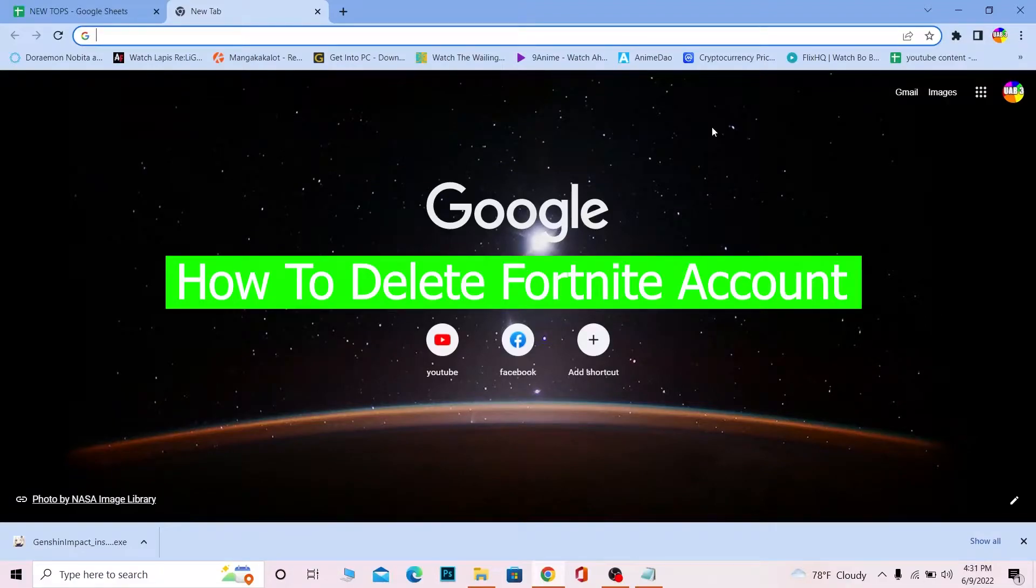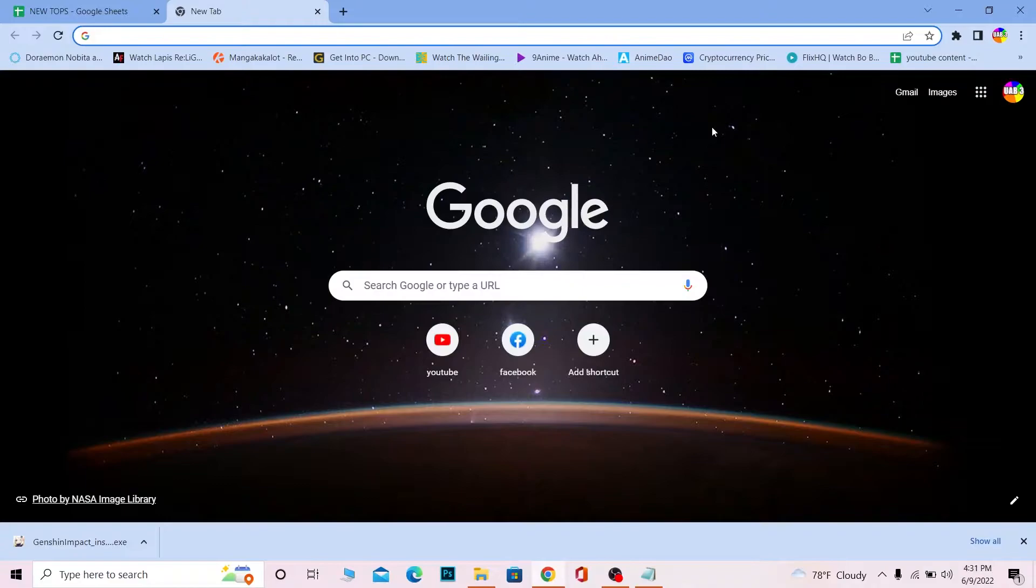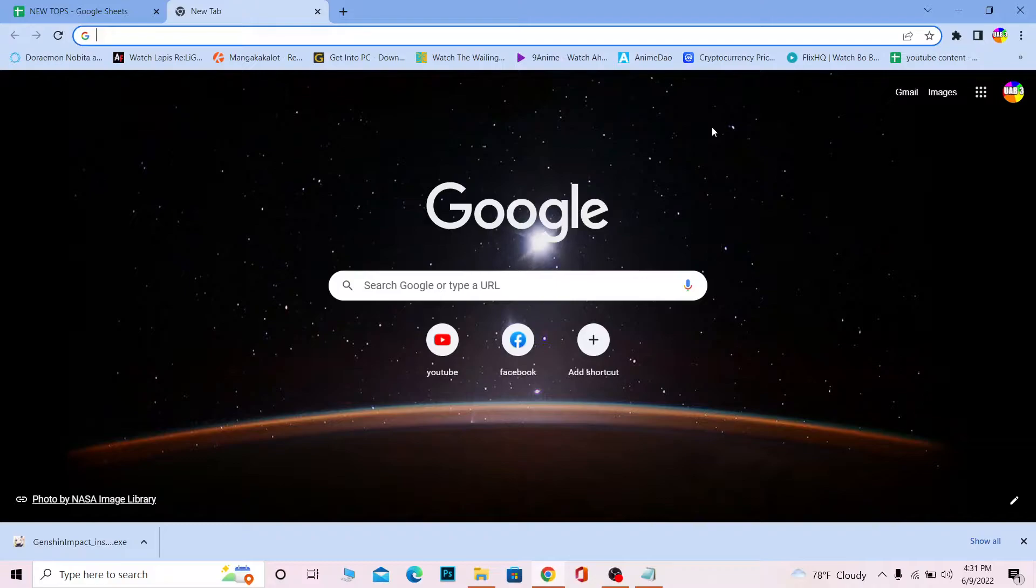Hello everybody, welcome back to our channel How to Guide where we post guide videos. In today's video, I'm going to show you how you can delete your Epic Games account, also known as your Fortnite account. Remember, Epic Games has multiple games, not just Fortnite.